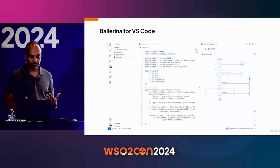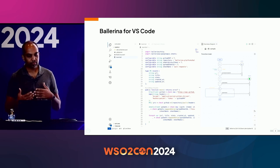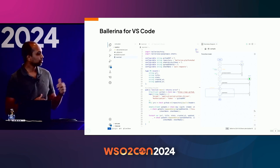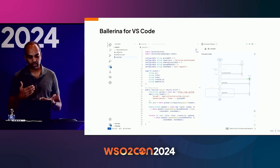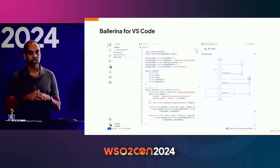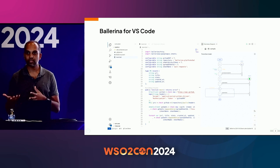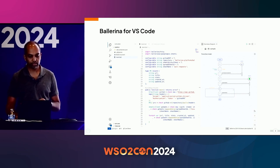After putting in the effort, we managed to build the Ballerina VS Code plugin. What you see here is a screenshot of that. It has the Ballerina language server built in, and also a WebView where we can render the Ballerina code in a graphical manner. That was our first plugin in VS Code.